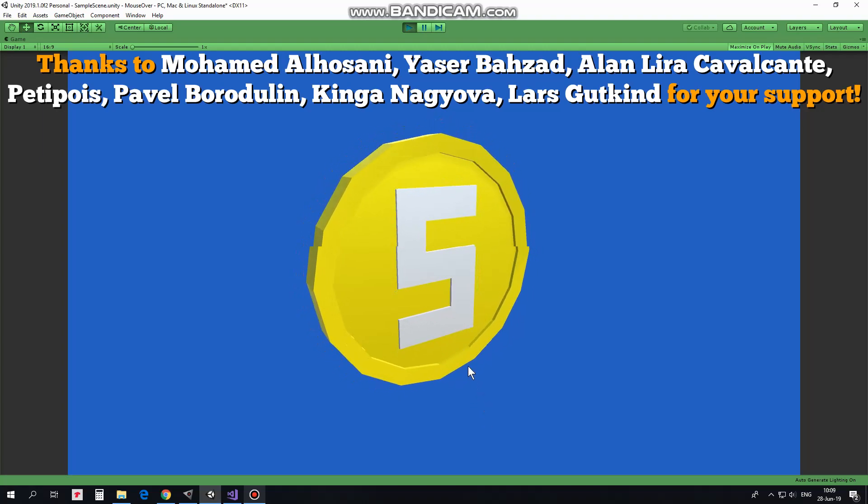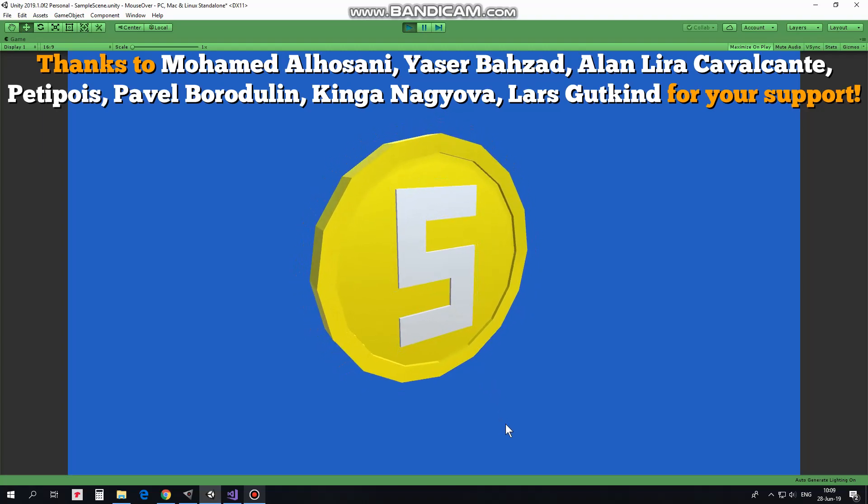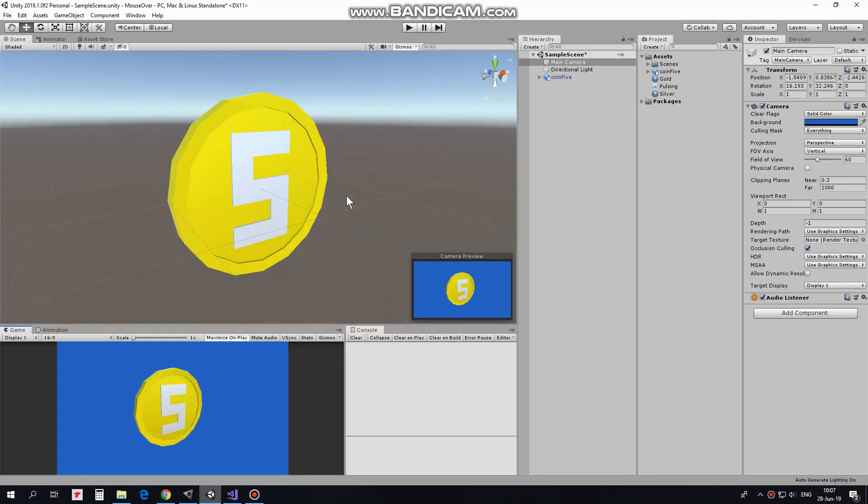Hi! In this video I will show you a simple script that makes a game object pulsing when you hover mouse pointer above it.